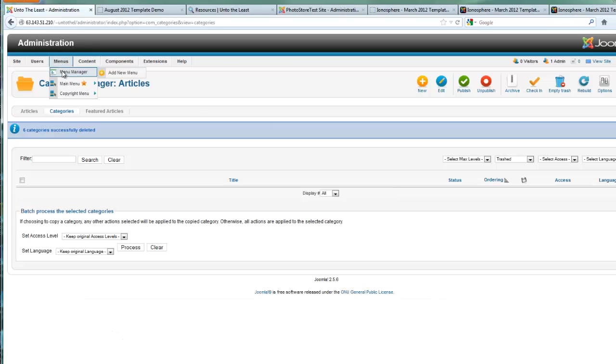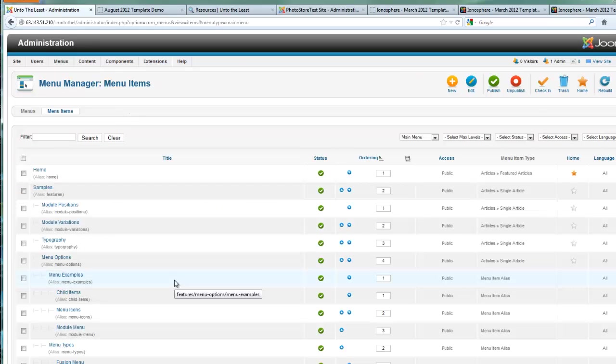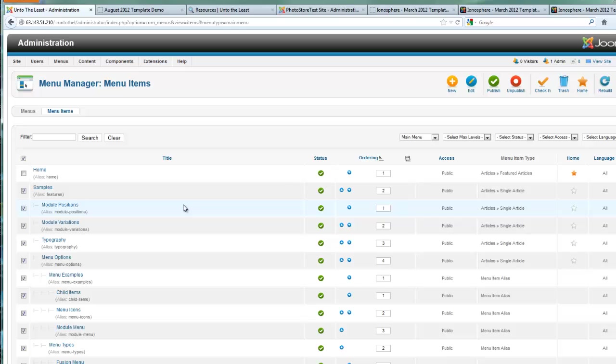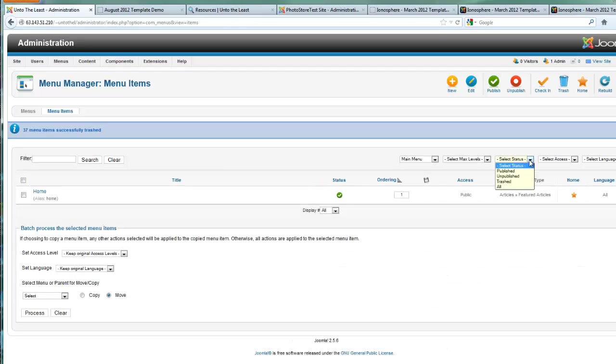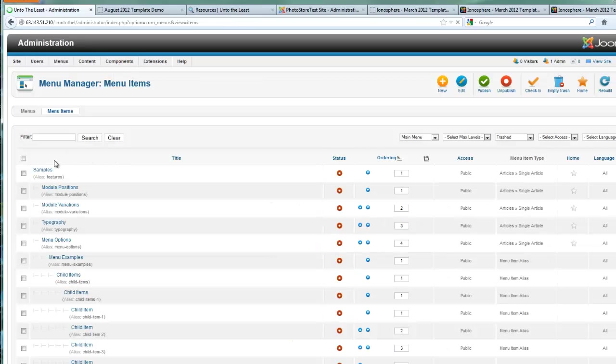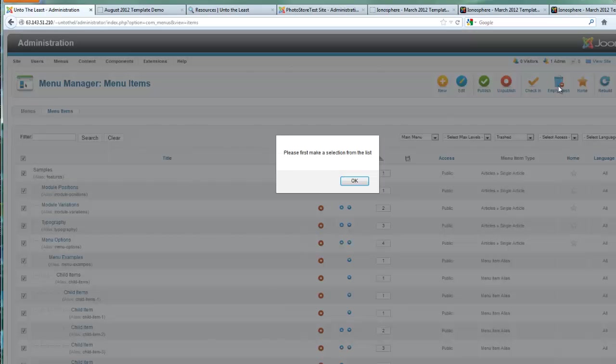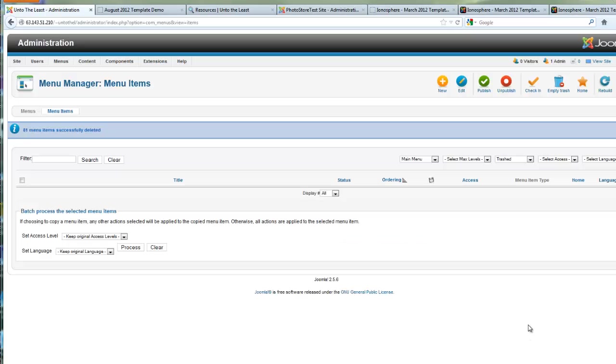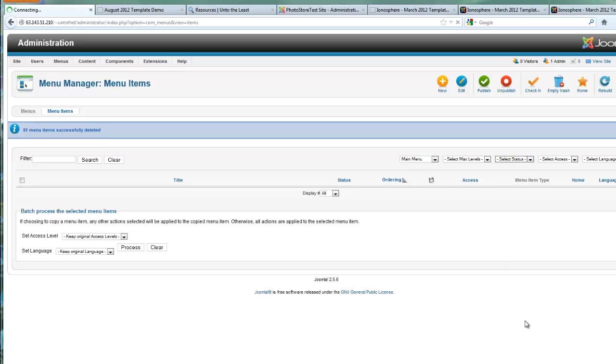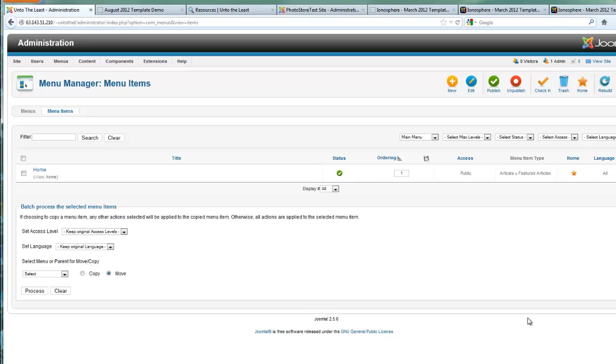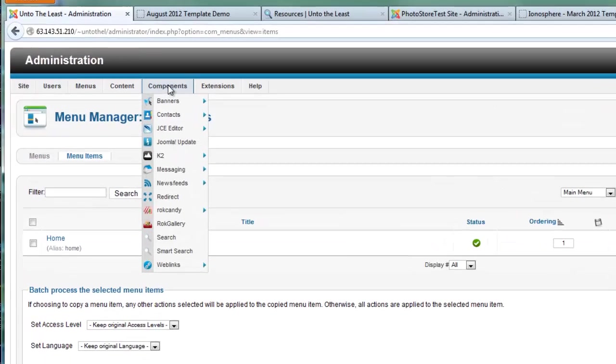Now we can go to the menus tab and drop down to the main menu. Let's select all again but let's keep the home menu item, and we can just get rid of all the rest. Hit the trash button, select our status, hit the trashed, and select all and empty trash. It's good to actually go back to select status that way, the next time you come to the menu you won't be wondering what's going on.